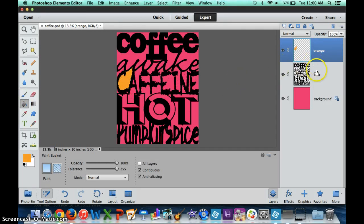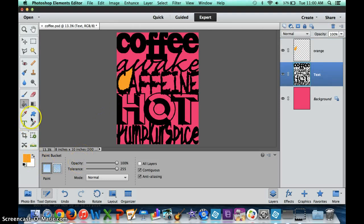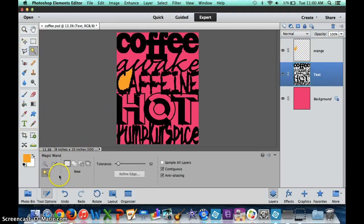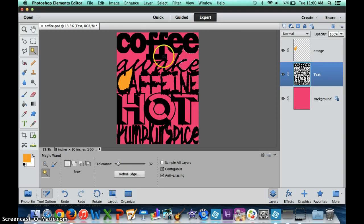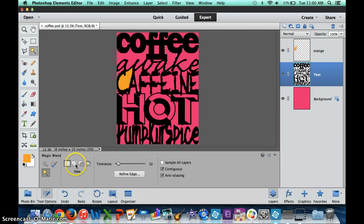There is a way that you can select multiple spaces. If you go back to the magic wand tool, one of the options instead of just having new, which gets rid of the previous selection every time, you can change that option to add to selection, which will allow you to select multiple spaces.